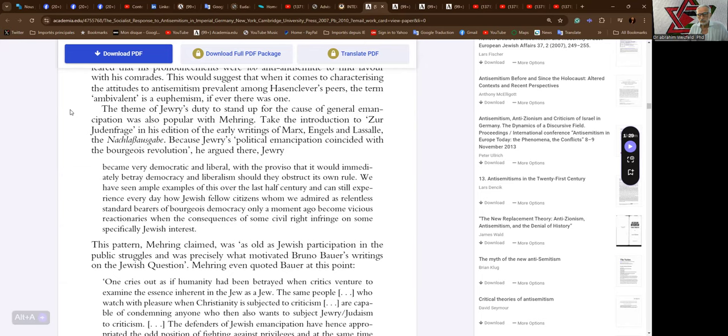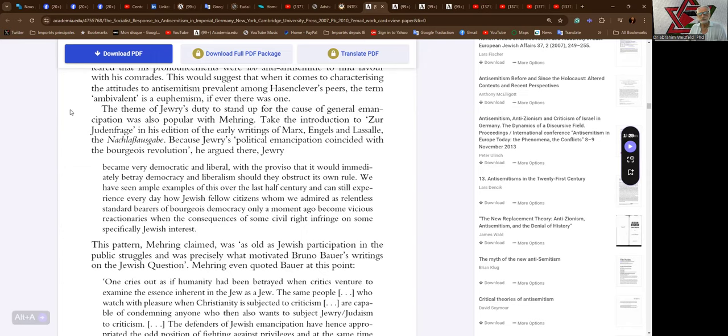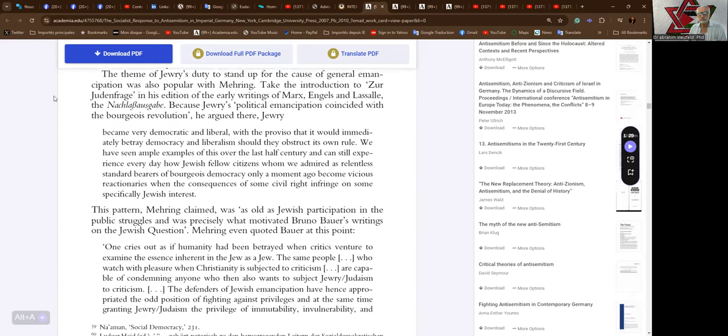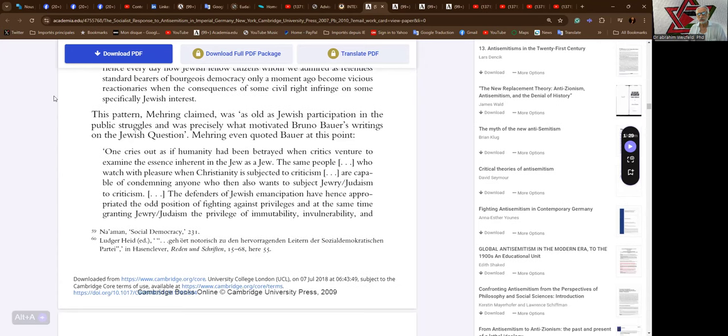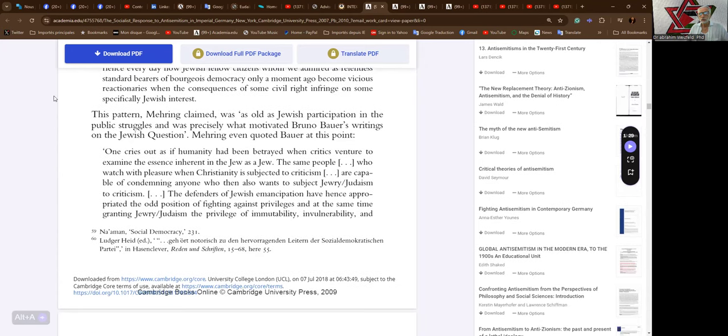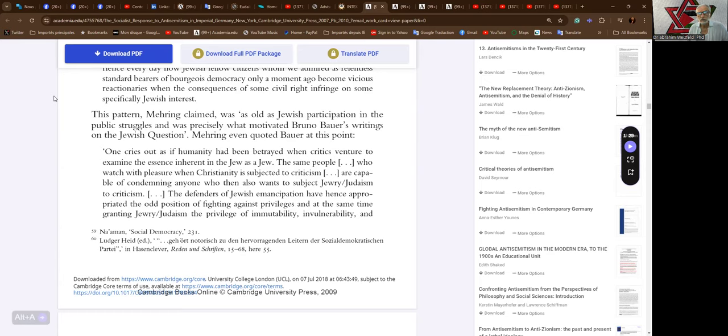standard bearers of bourgeois democracy only a moment ago become vicious reactionaries when the consequences of some civil right infringes on some specifically Jewish interest. This pattern, Mehring claimed, was as old as Jewish participation in the public struggles and was precisely what motivated Bruno Bauer's writings on the Jewish question.